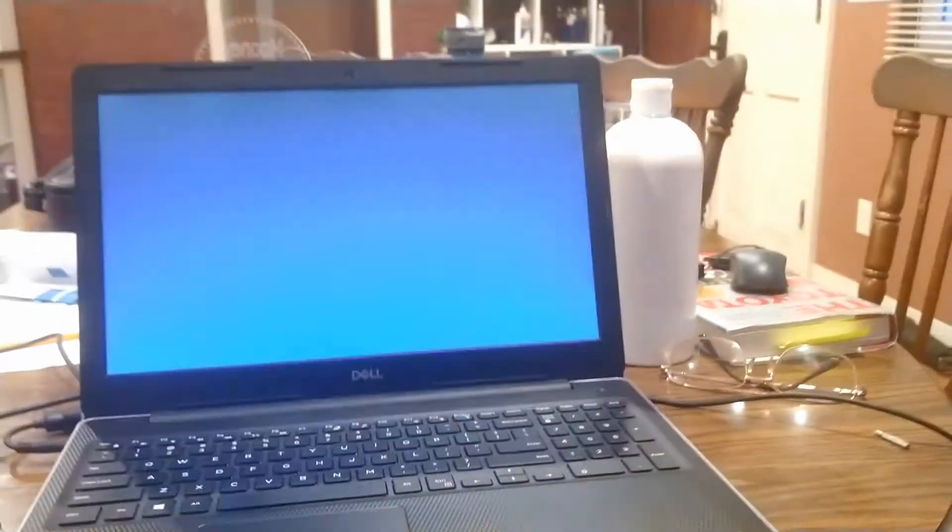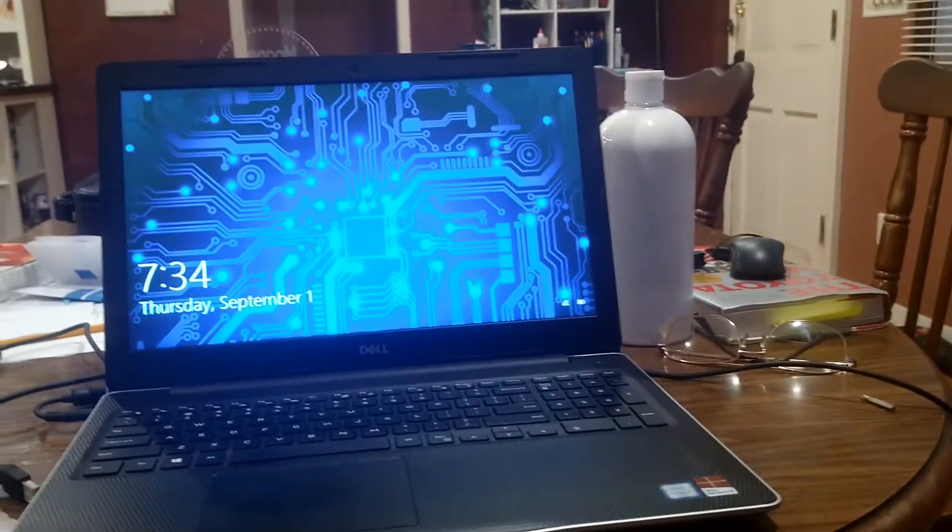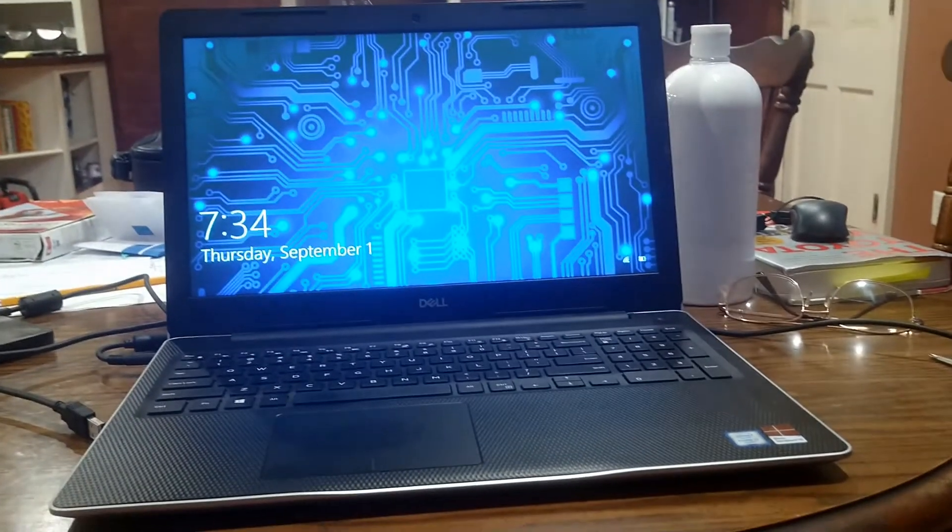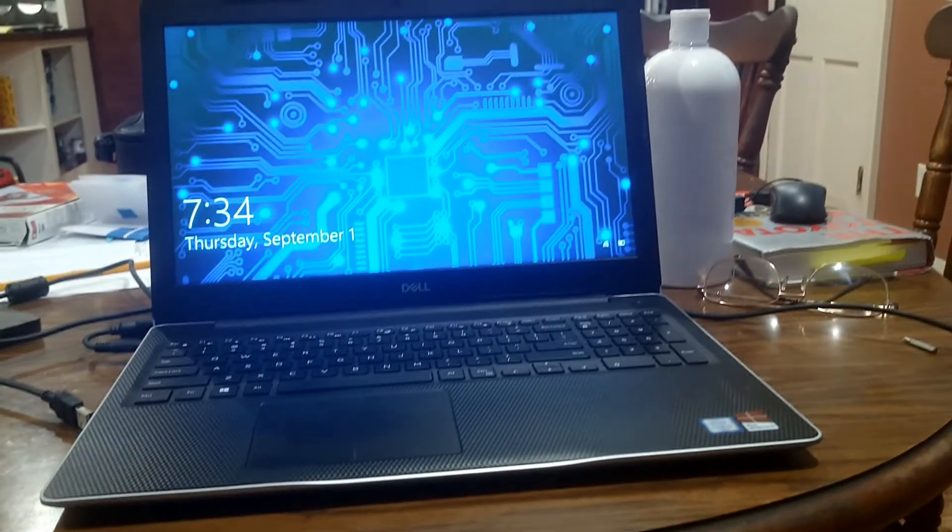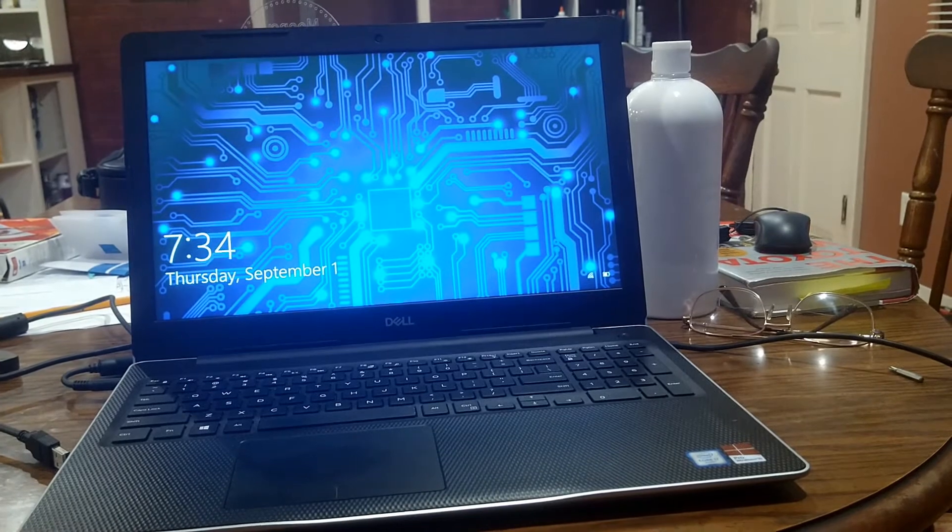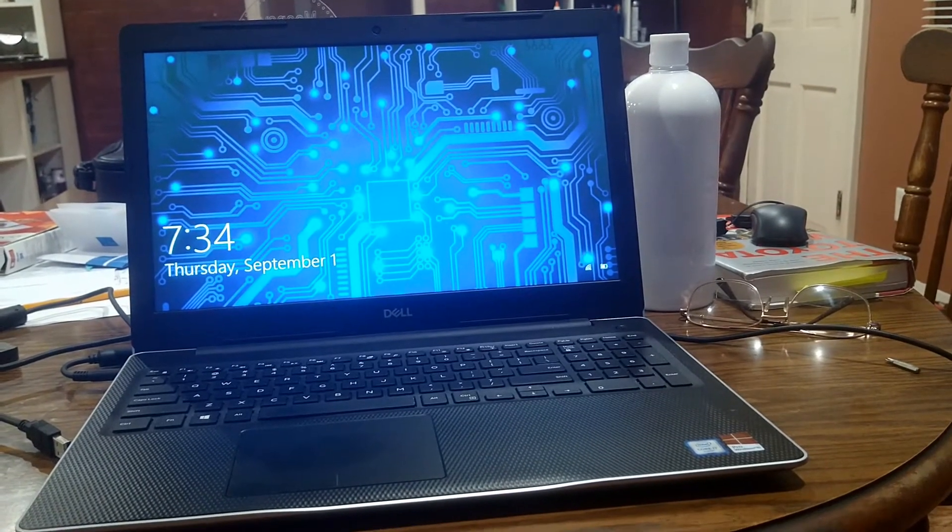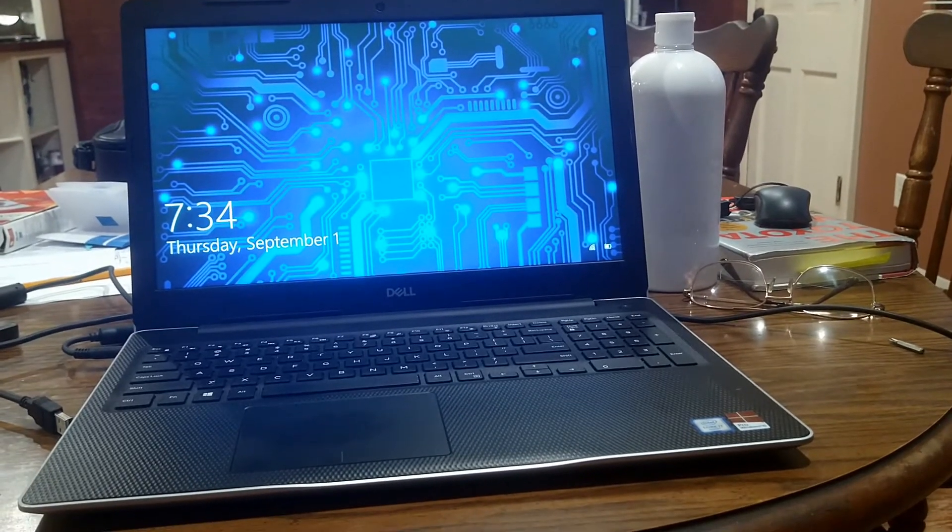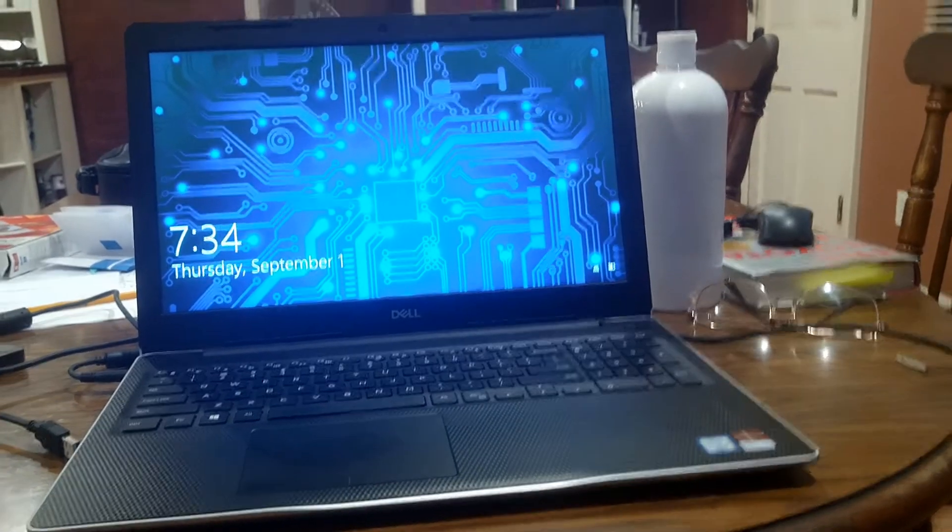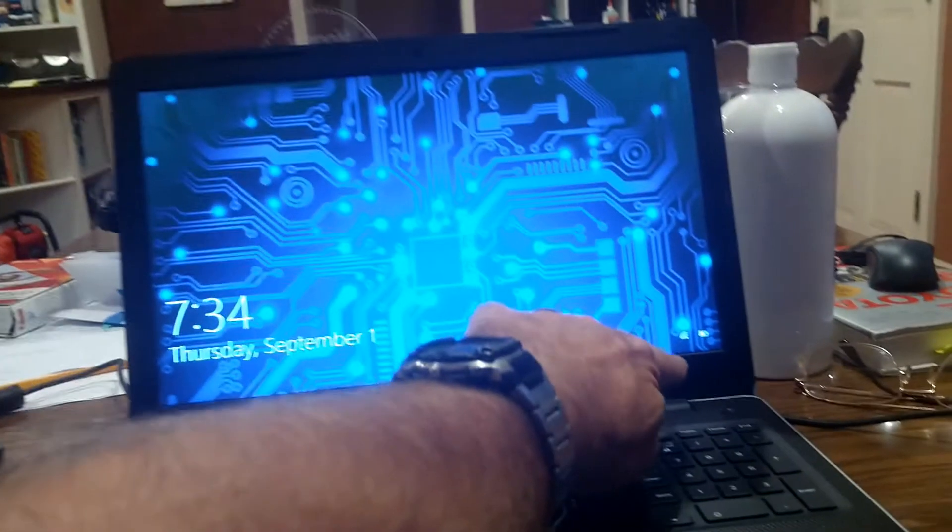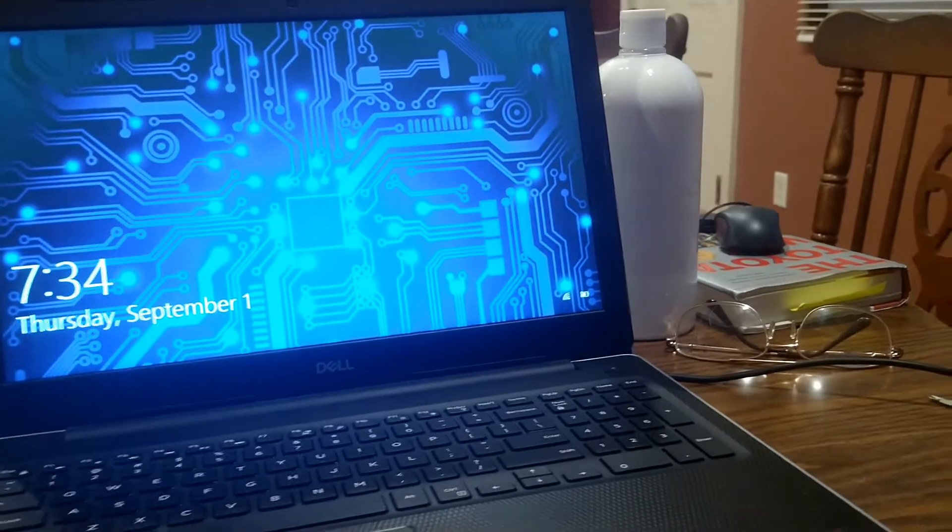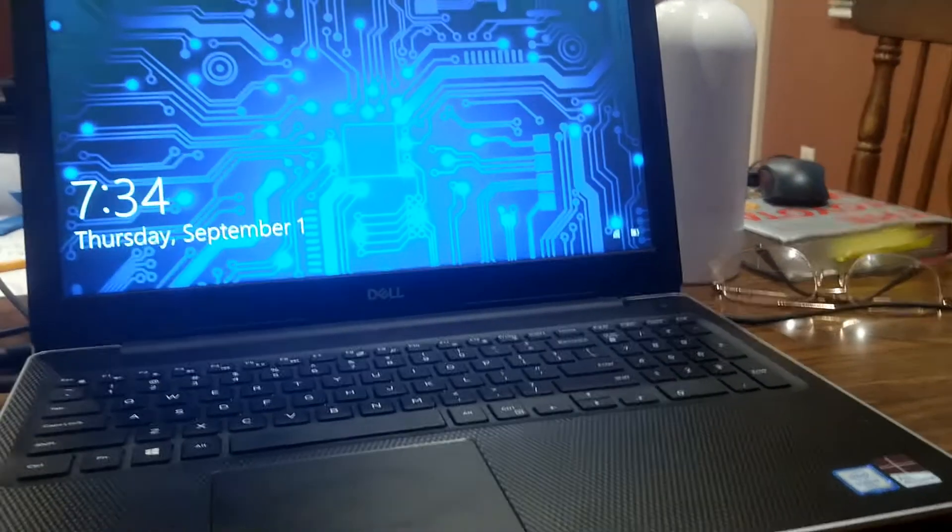I went ahead and pulled the bezel off my computer, and I'll put a link to the video that showed me how to do it. I'm not going to show you all of that. I found that on my laptop, Dell, in its wonderful infinite wisdom, missed putting the magnet back behind the bezel where it's supposed to go right about there. I'll show you where that magnet was supposed to go.